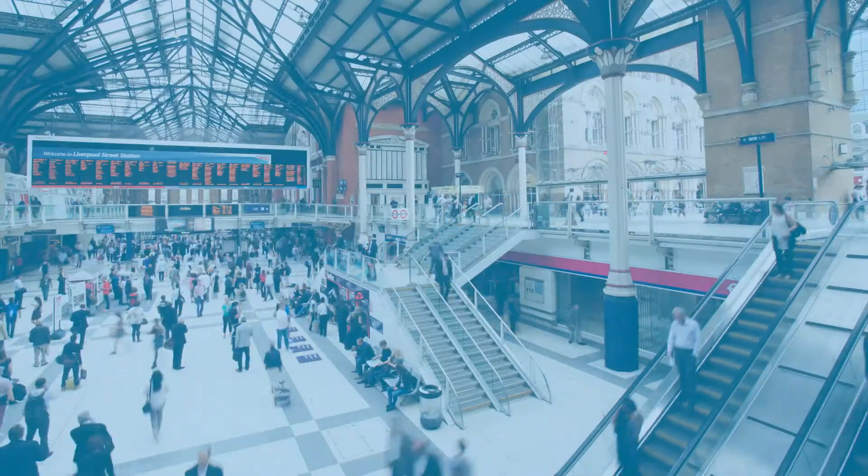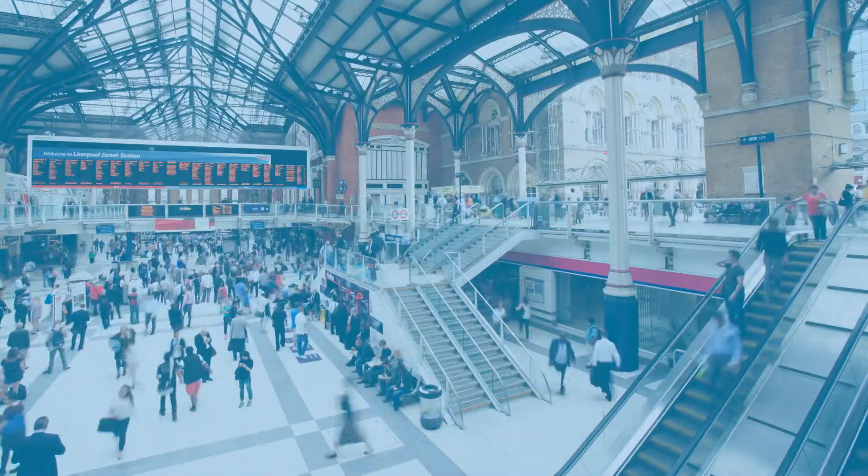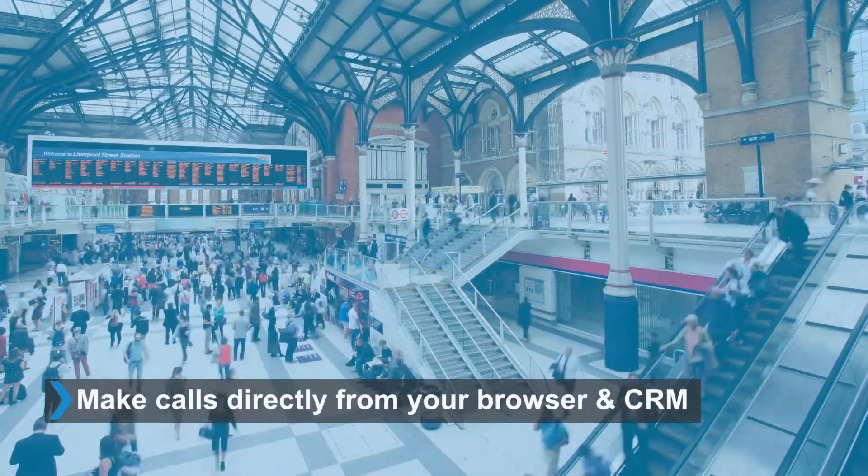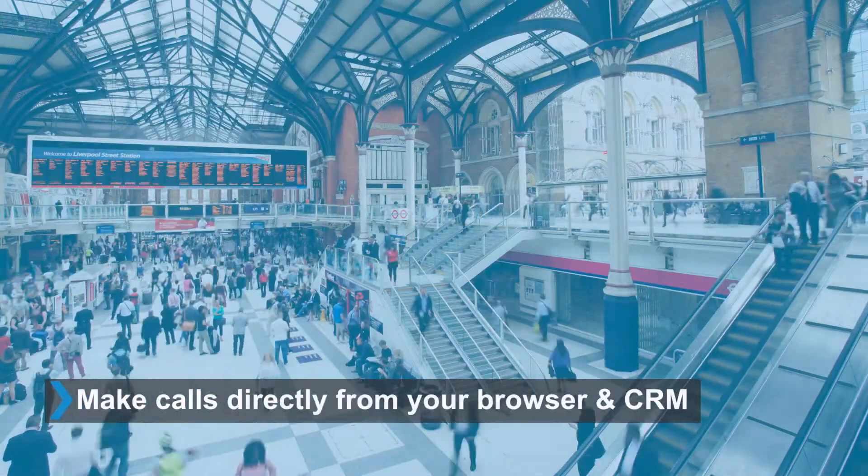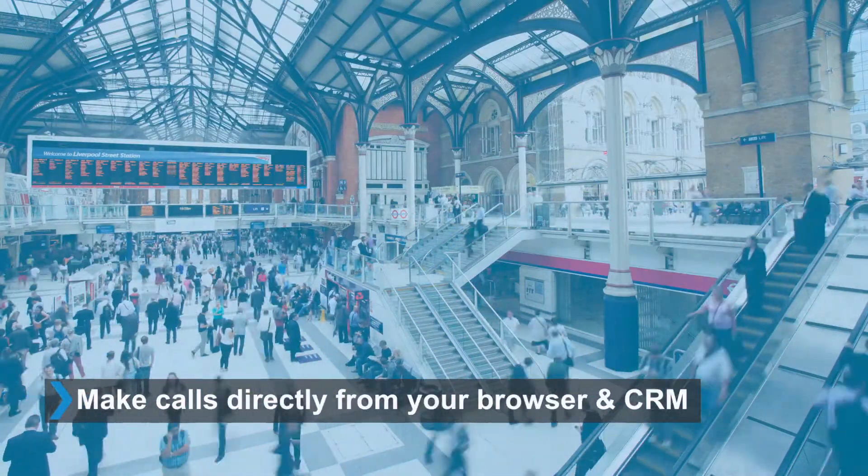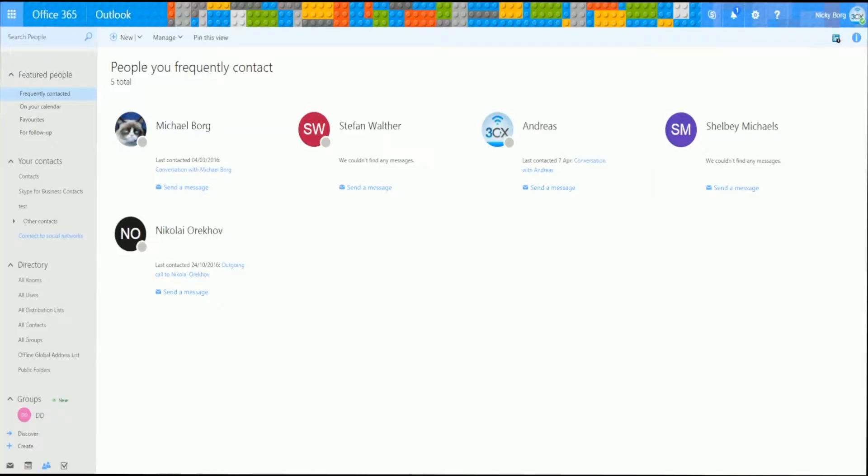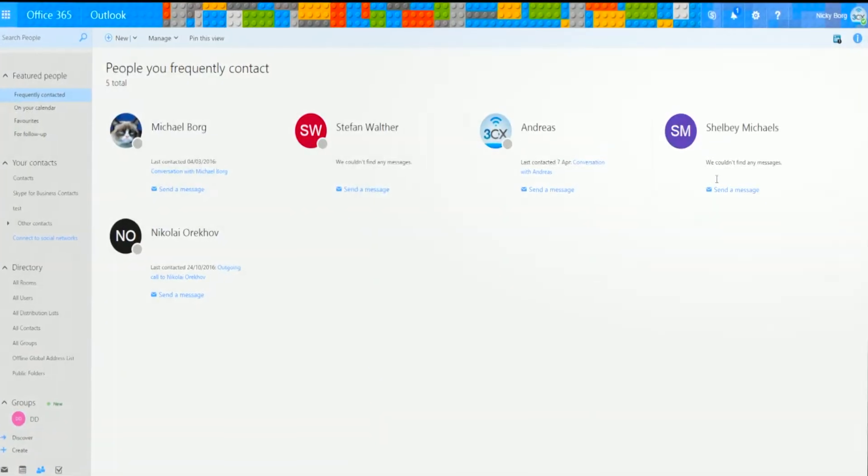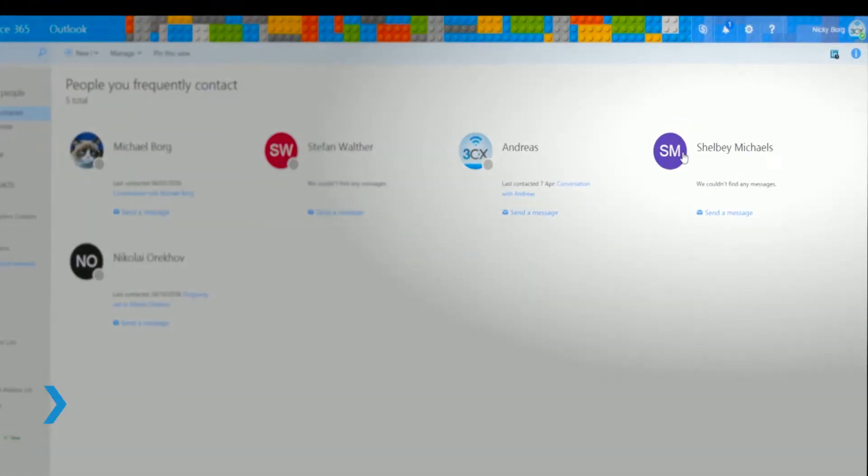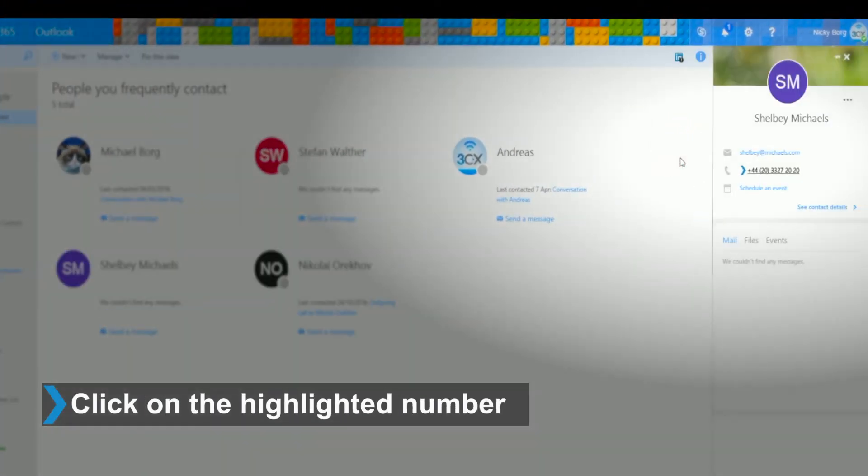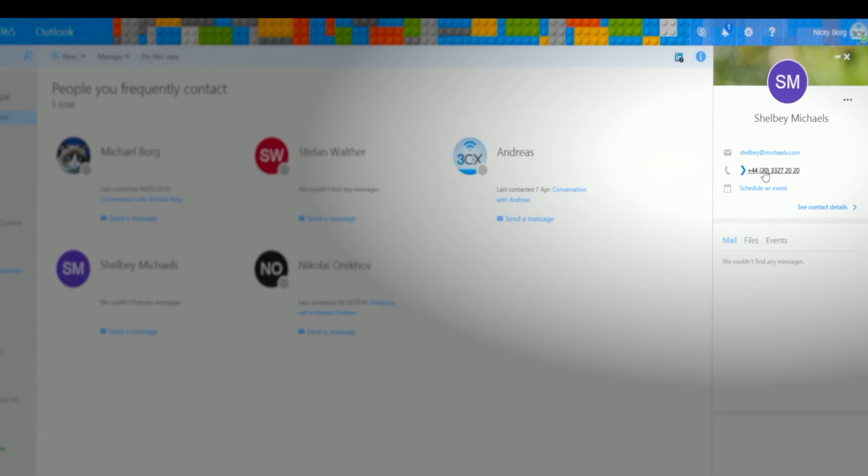Did you know there's a faster and easier way to make calls directly from your browser or CRM? With the 3CX Click to Call extension for Chrome, you can simply click on the highlighted number in your browser or CRM to initiate the phone call. Phone numbers are automatically detected and clickable.